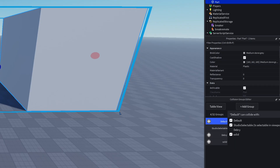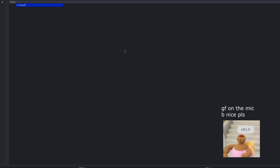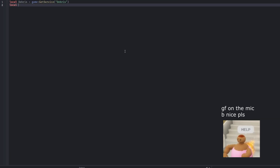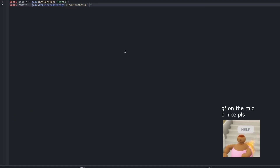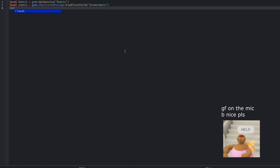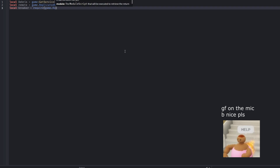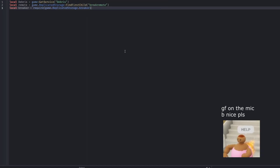Let's get to scripting. First, we grab the DebrisService. This service is used to automatically remove temporary objects after a short time, which is perfect for things like explosion hitboxes.